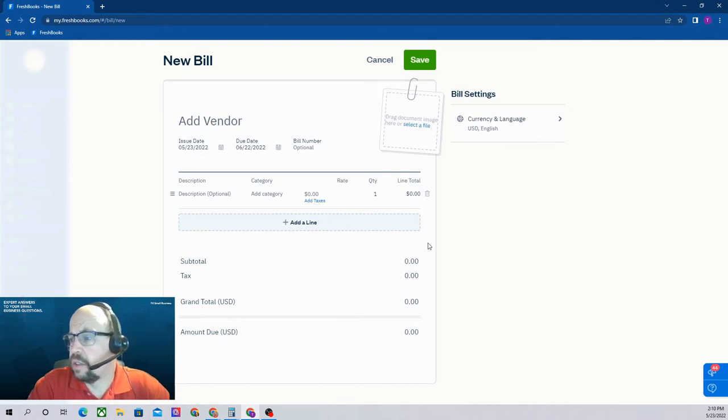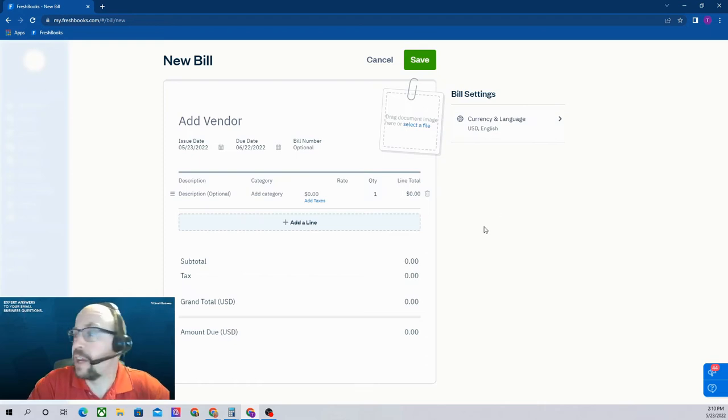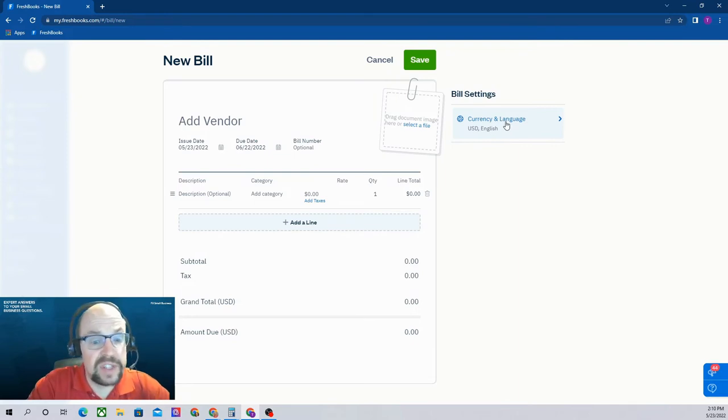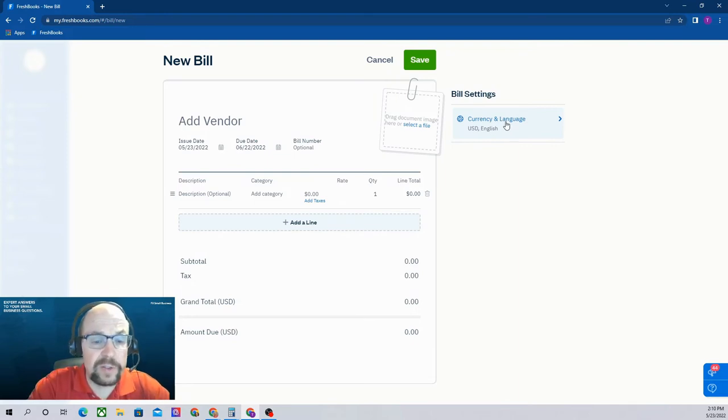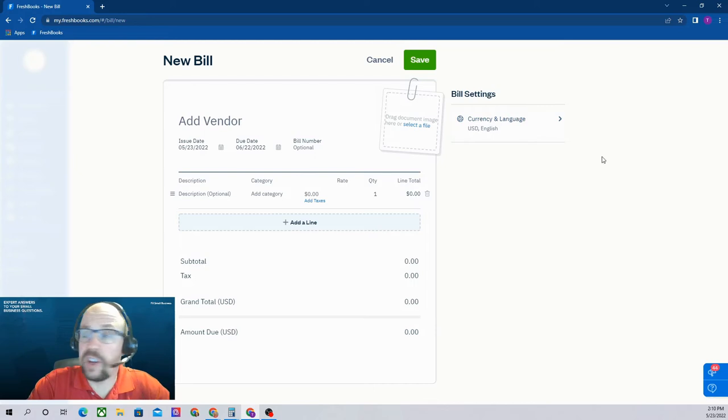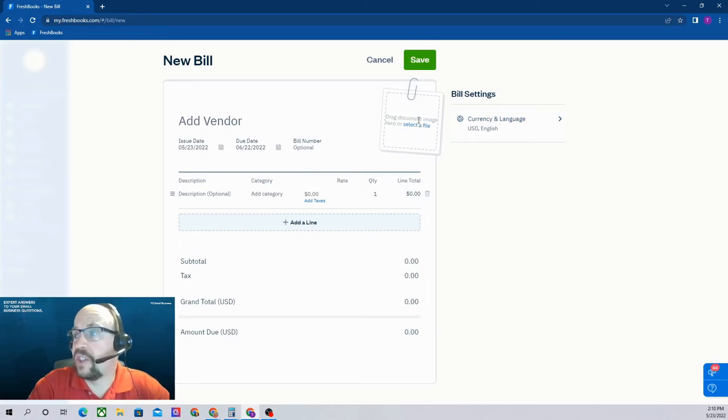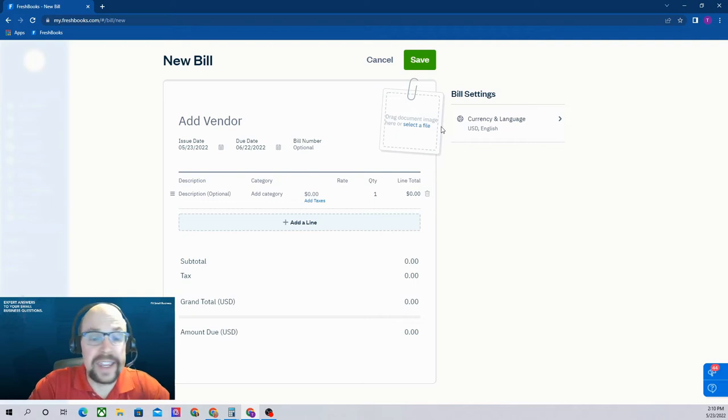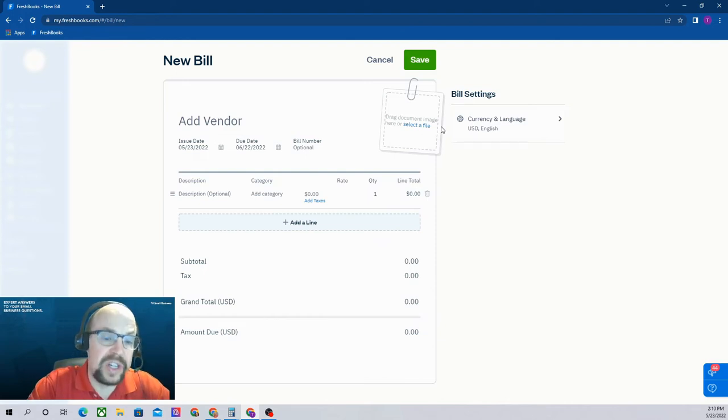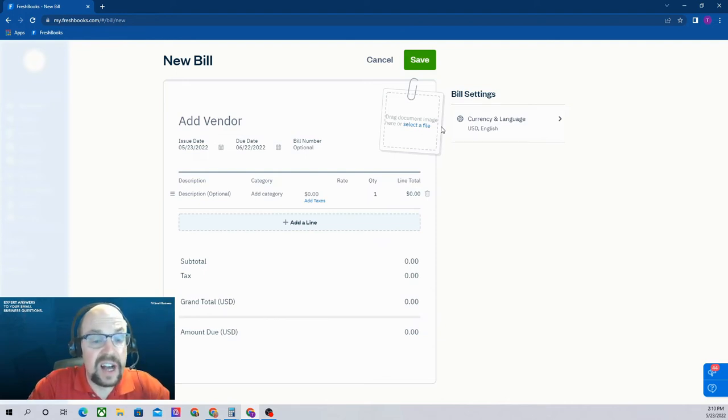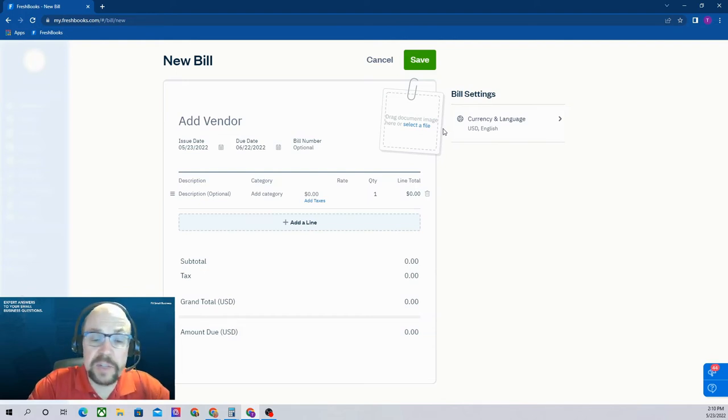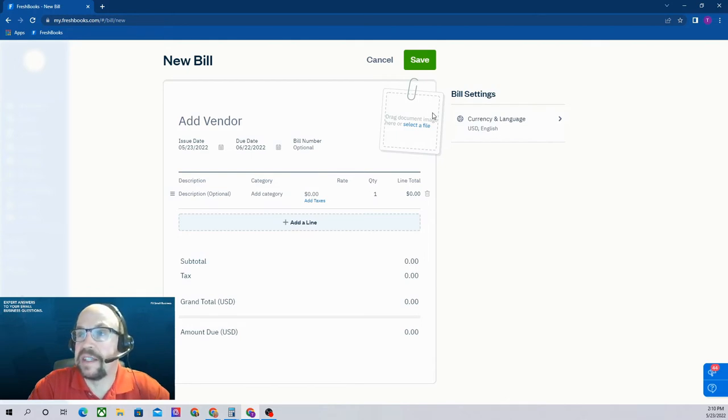The default in this bill settings for currency and language should be whatever you set up when we created the vendor. However, if you want this particular bill to be different, you could adjust that here. If you haven't already uploaded the bill, you could upload it at this time by selecting a file or clicking and dragging it here. Excellent idea to attach your bills if you're ever in an IRS audit or another situation where you need to verify the accuracy of an expense. Very easy to do so by clicking on the expense in FreshBooks and you'll have a copy of the expense attached.